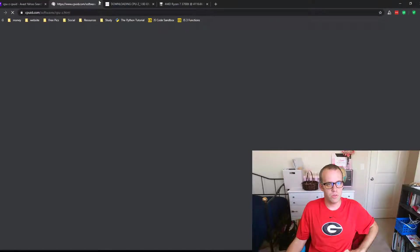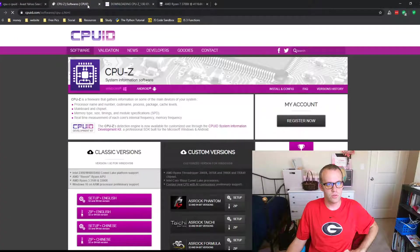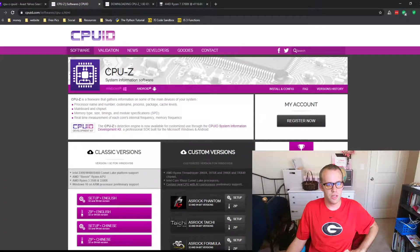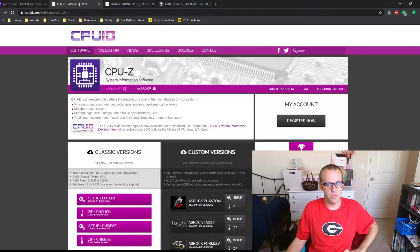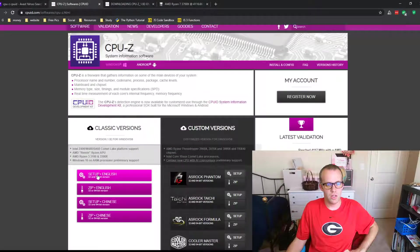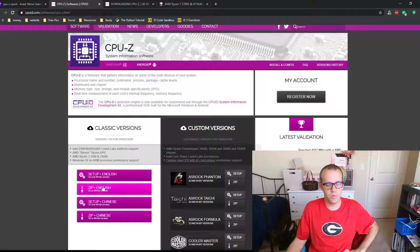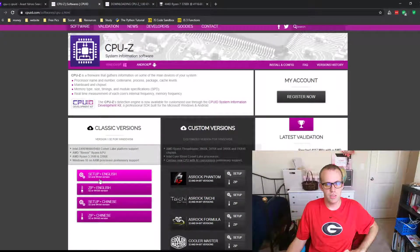Once you go in, you'll see it should say CPU-ID at the top, CPU-Z. Set up in English, or you can get the zip file, it's quicker, and then unzip it.